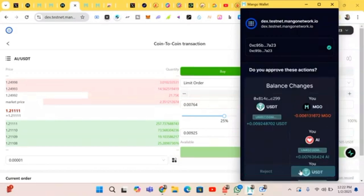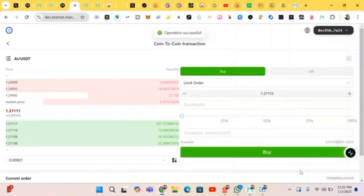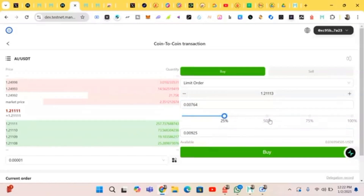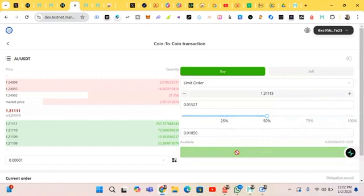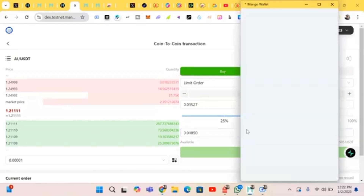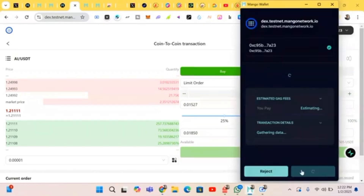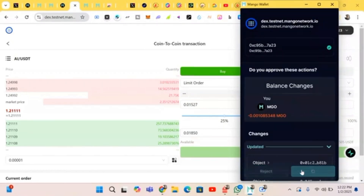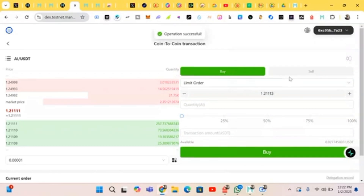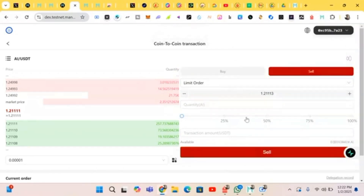It has been made successfully. You can do this as many times as you want — up to five to ten times. Let's try it again. Approve. It has been made successfully. You can also sell — let's do this. It has been made successfully. Let's do it again.